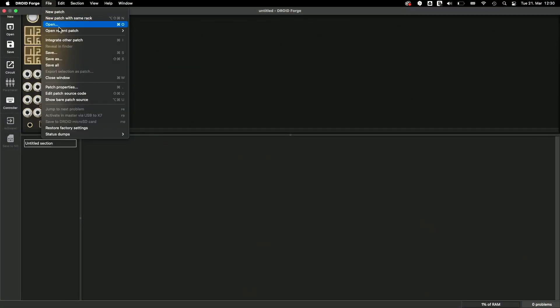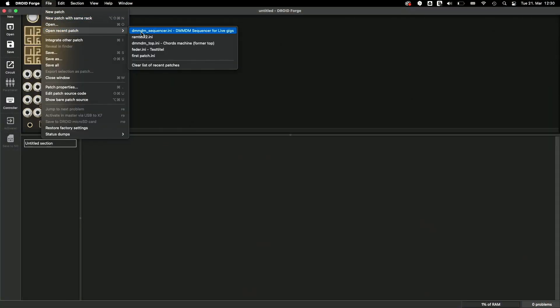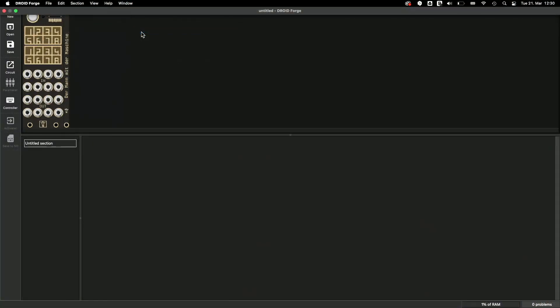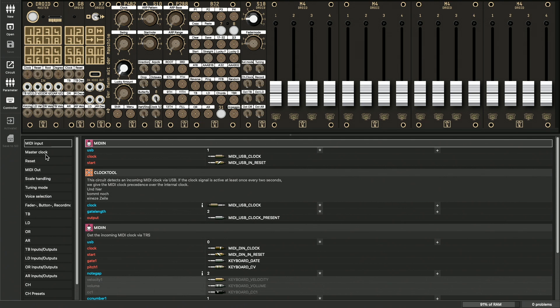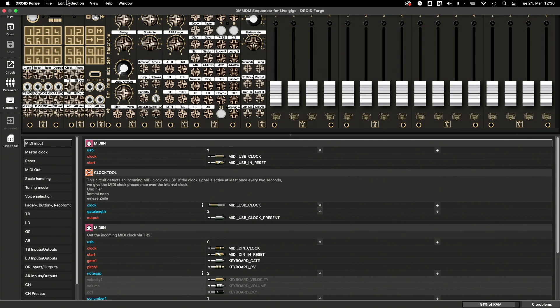Now start the forge and load exactly the patch that runs on the master. Then put the SD card into the PC. As soon as the forge has recognized the card, the Save to SD icon lights up. Of course, only if your patch has no errors.